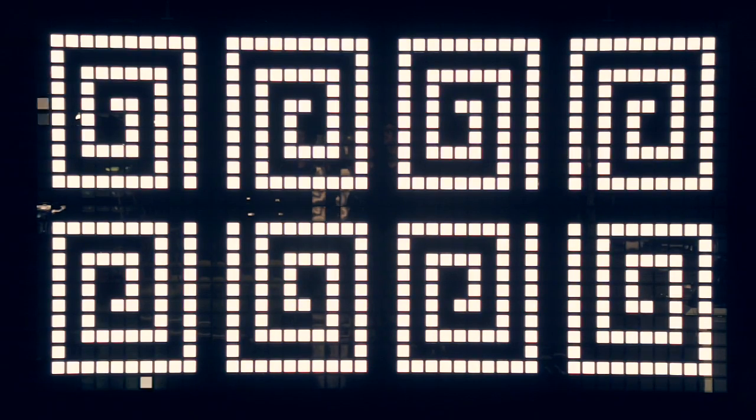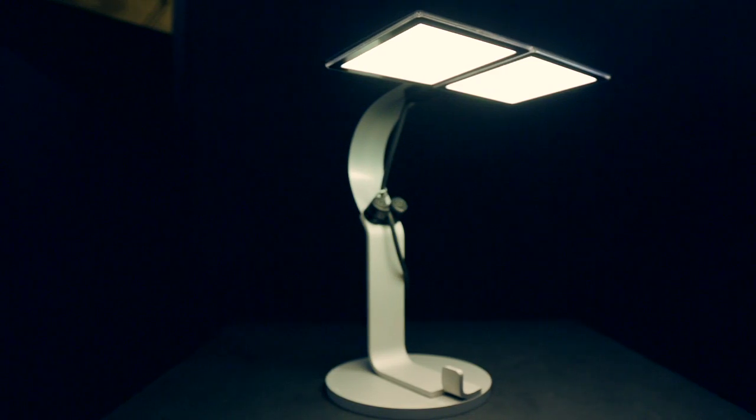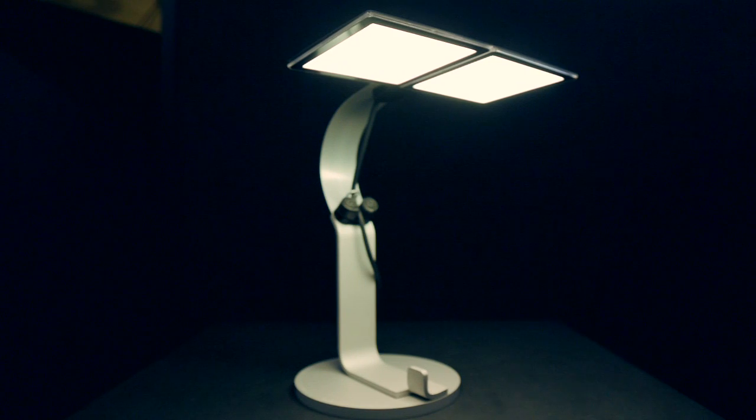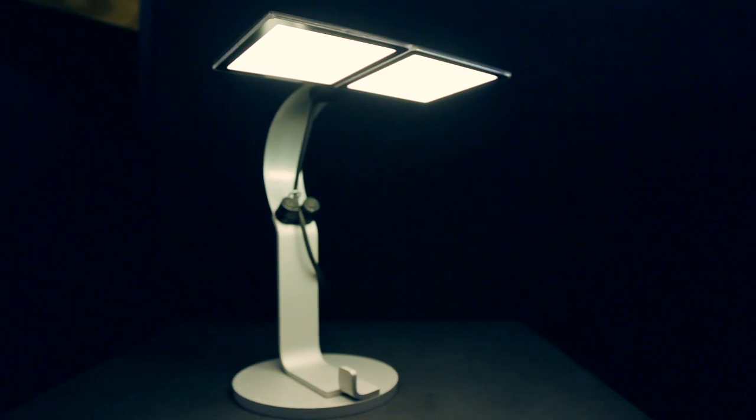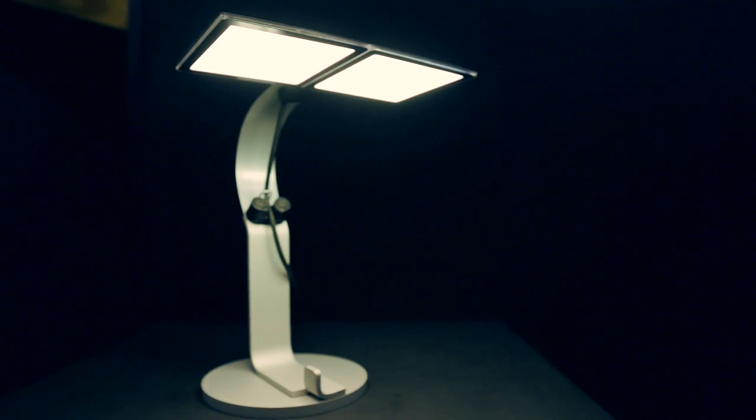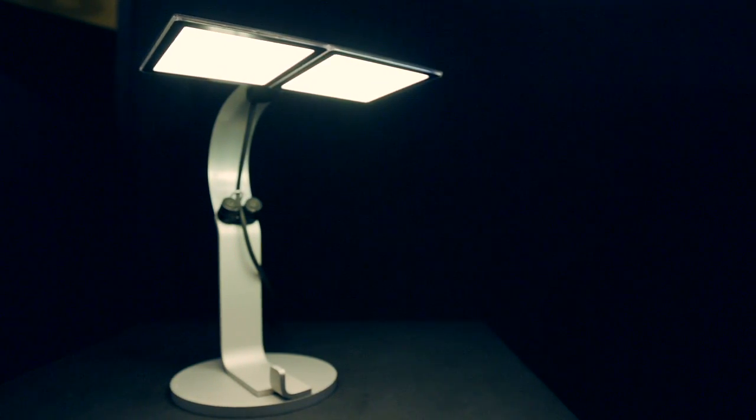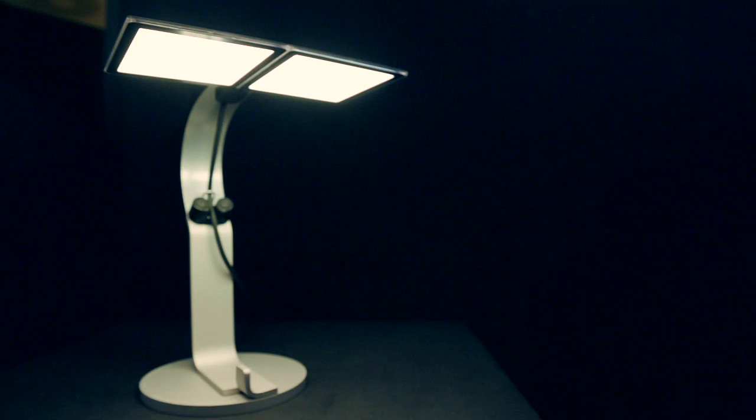There are three things which are going to happen with OLEDs. They're getting larger, they're getting brighter and they're getting more efficient. At the moment the maximum size we can offer to our customers is roughly 12 by 12 centimeters, but in the future we will see a square meter of OLED which you can easily integrate into the ceiling or any other material.